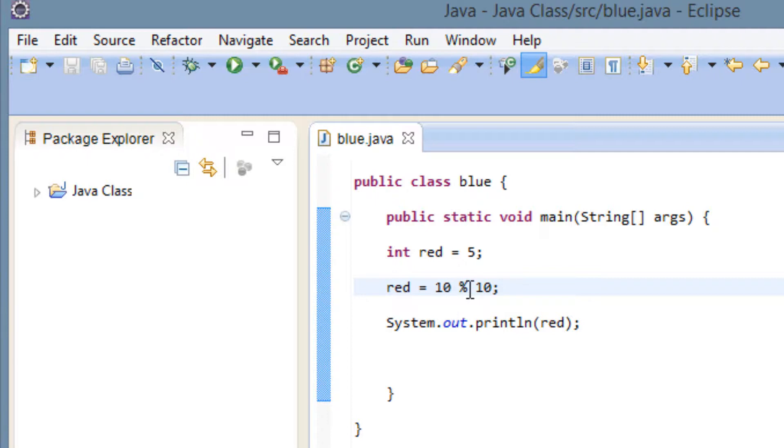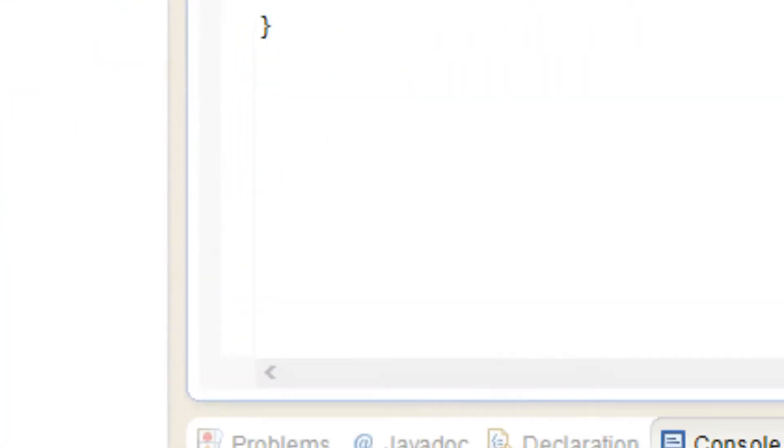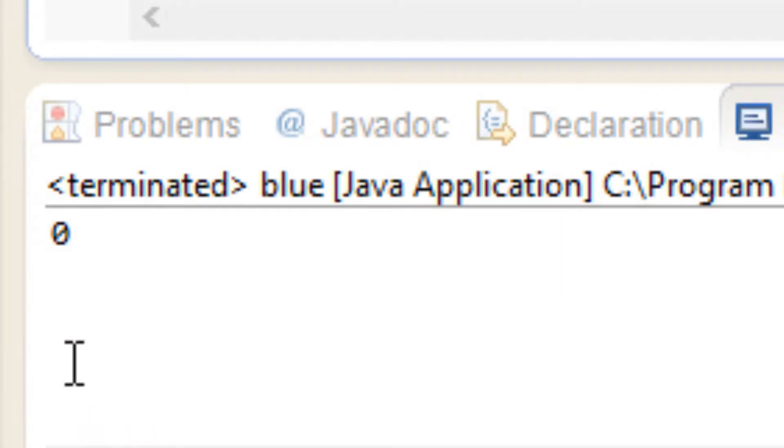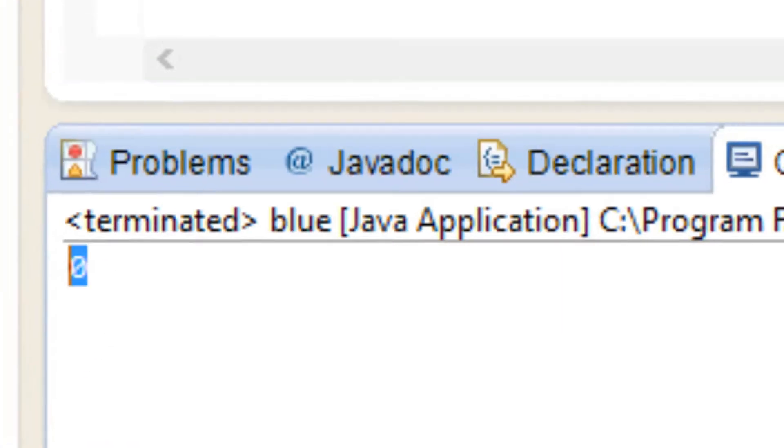So 10 divided by 10. There is no remainder. So it should print out a zero. So let's hit play. And it printed out zero.